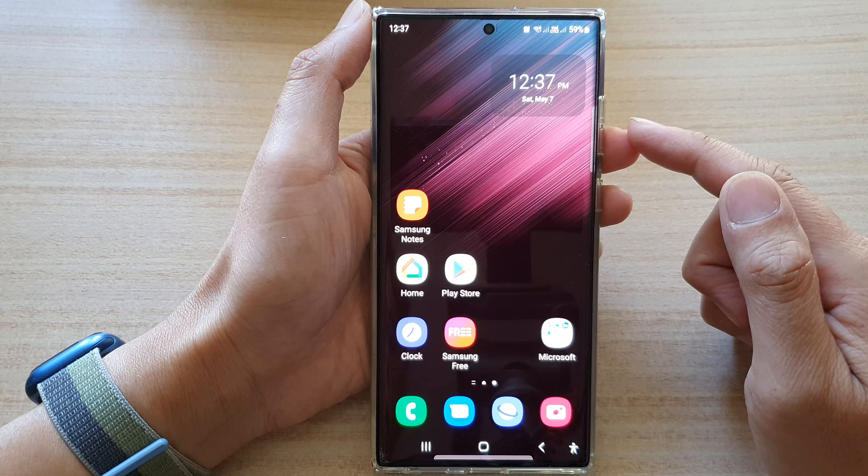From the home screen, swipe up to go into the app screen. In here, tap on the Clock application. In the Clock app, tap on the lamp icon at the bottom.